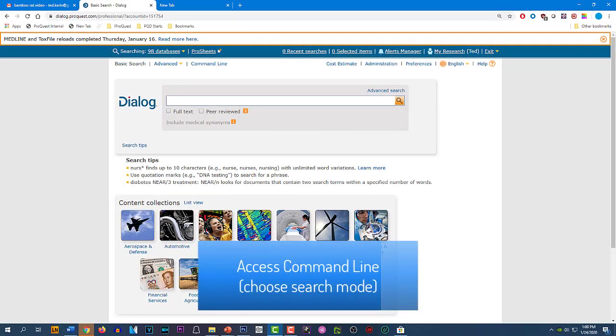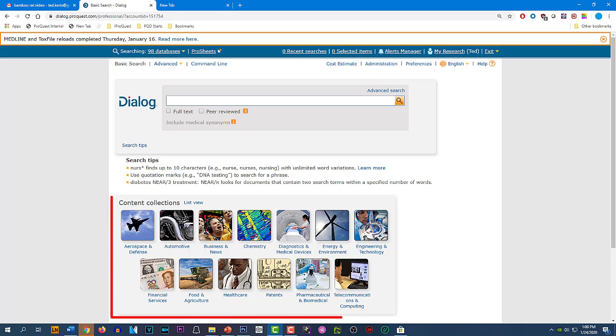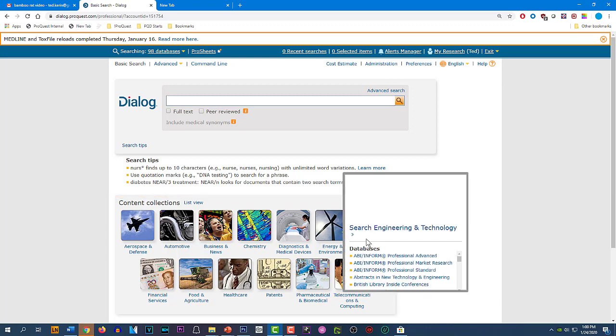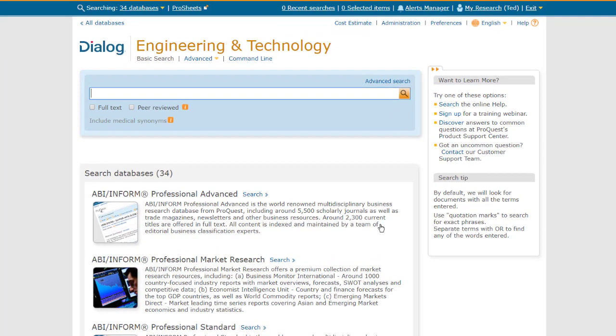When you first log into Dialog, you may be in basic search, which is a very simple Google-type search experience. This is a good screen for using these content collection or industry group icons to select a group of databases in a subject area. I'm going to select the engineering databases for my search. You see there are 34 of them.